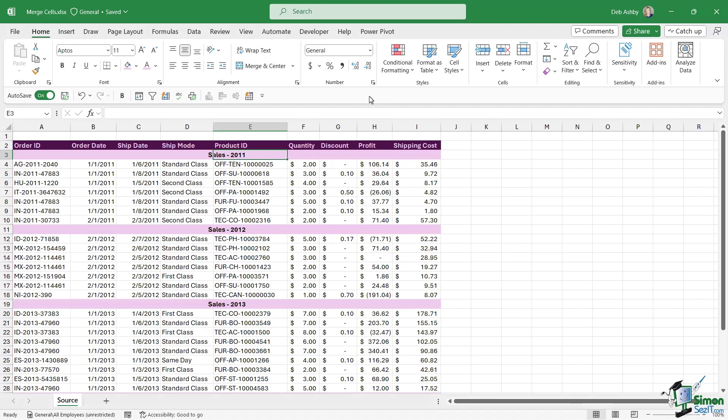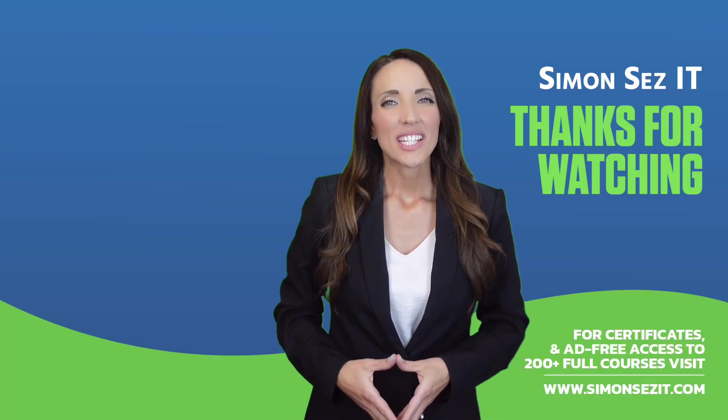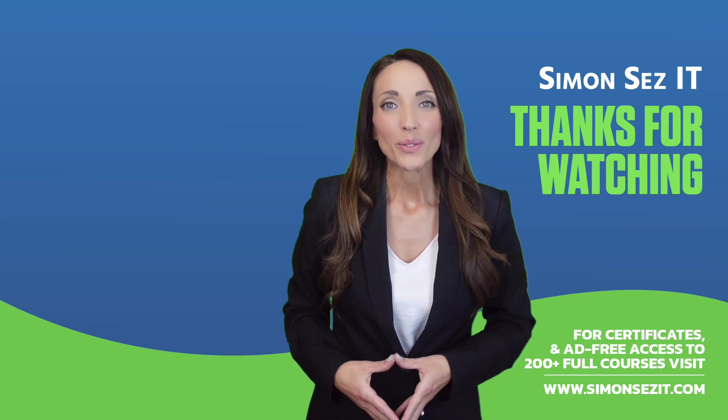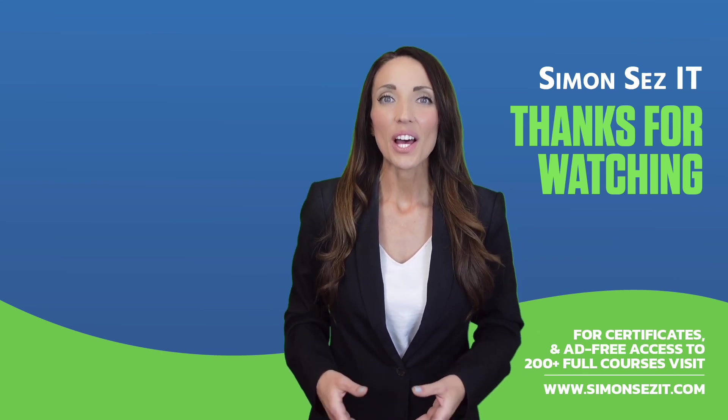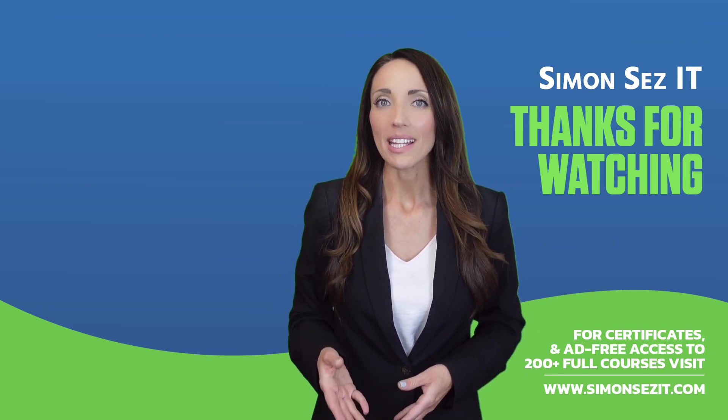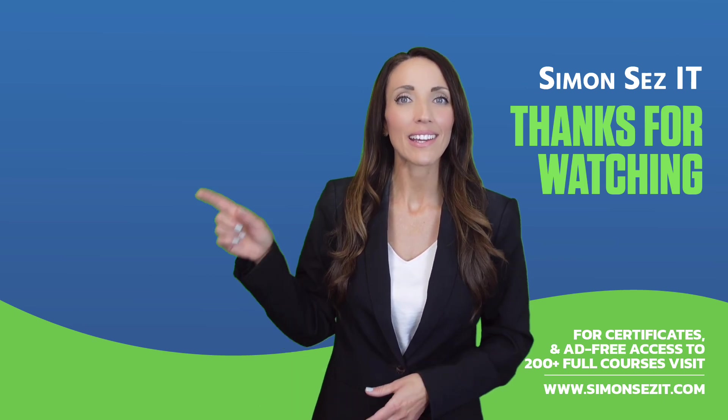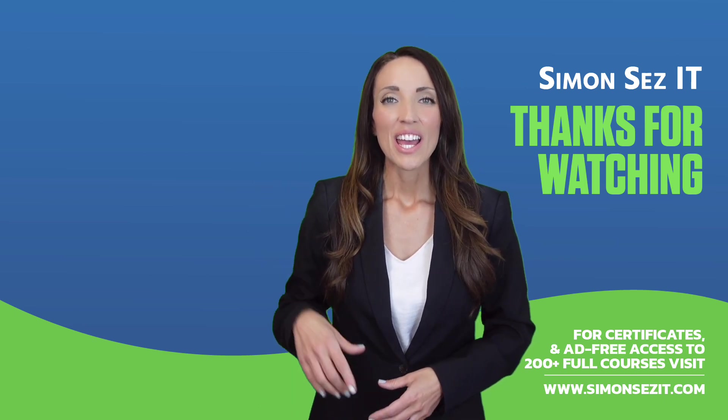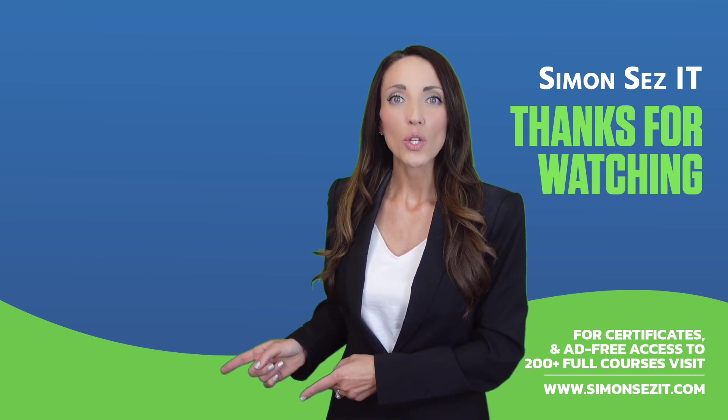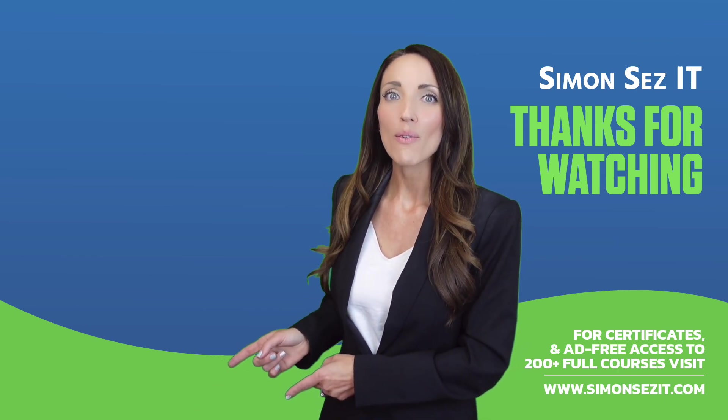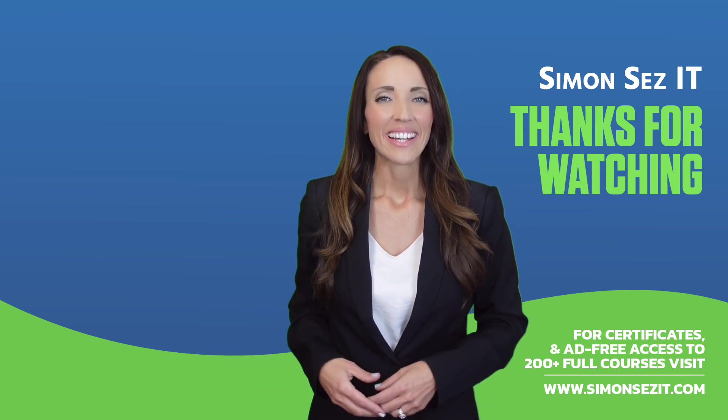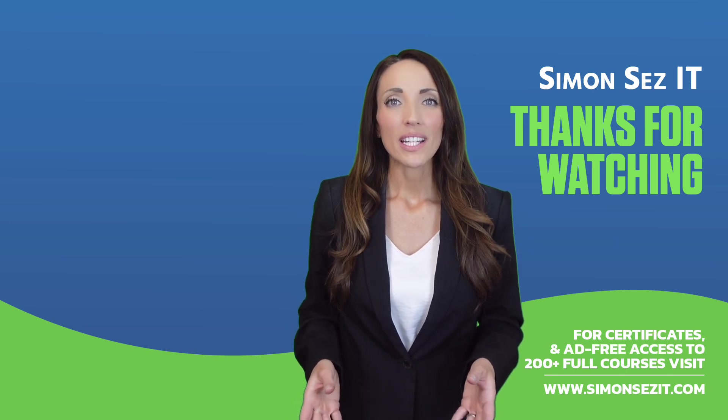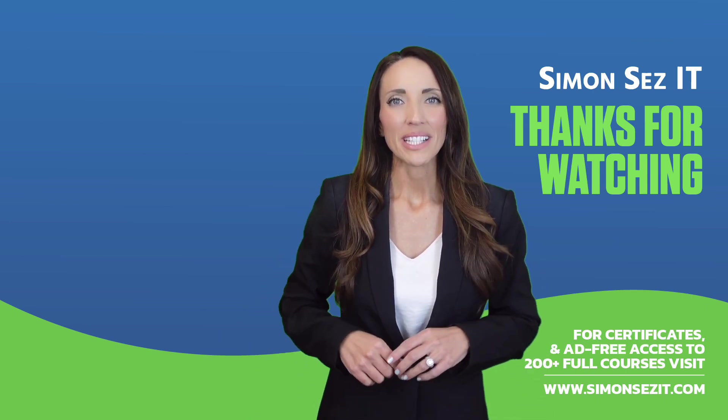Congratulations on reaching the end of this training video. Continue your training in Excel 365 for beginners with the next video in the series by clicking over here. For more related training videos click over here to watch this popular playlist of free learning resources. To see more videos like this one click below to subscribe.